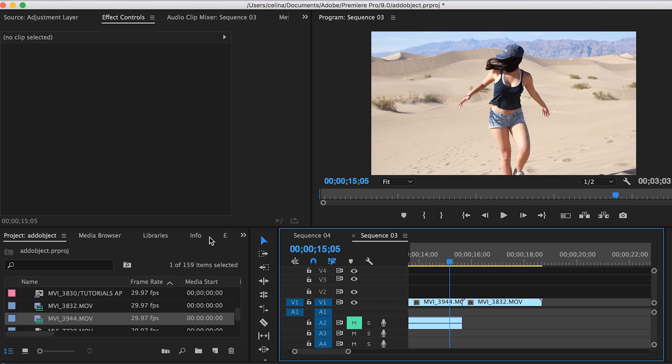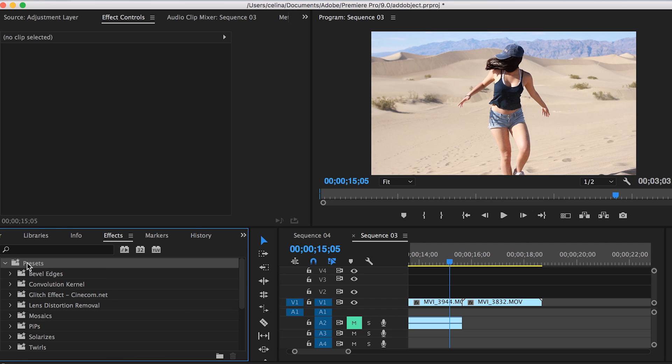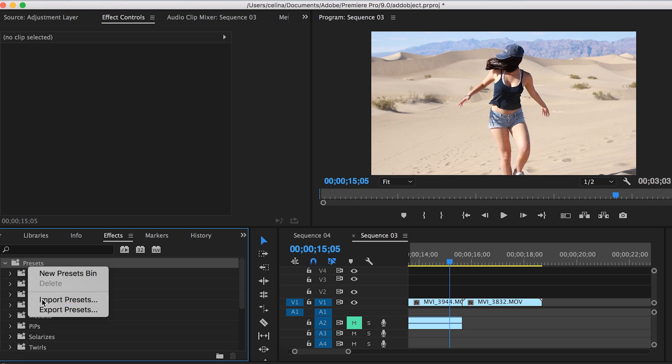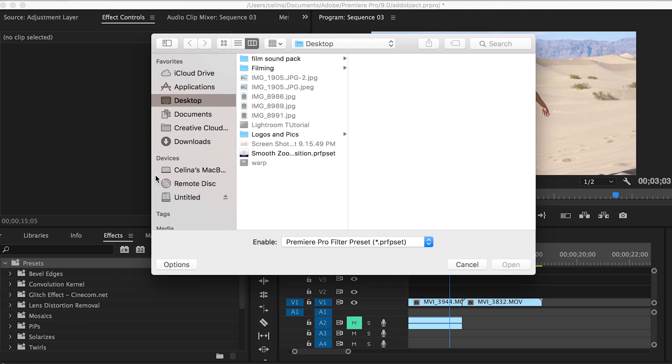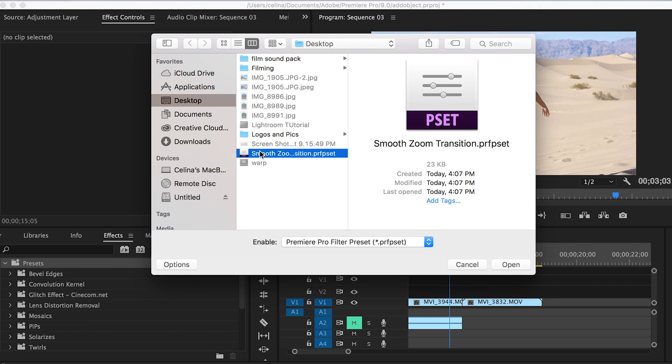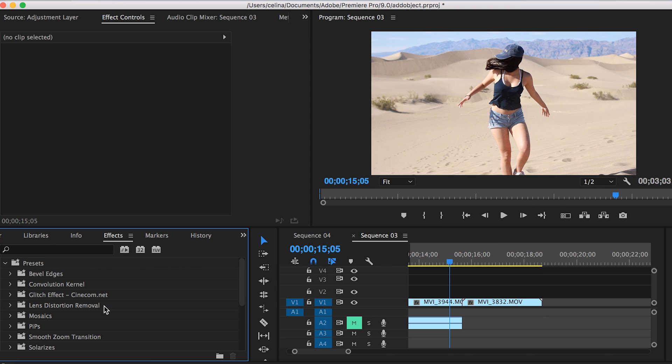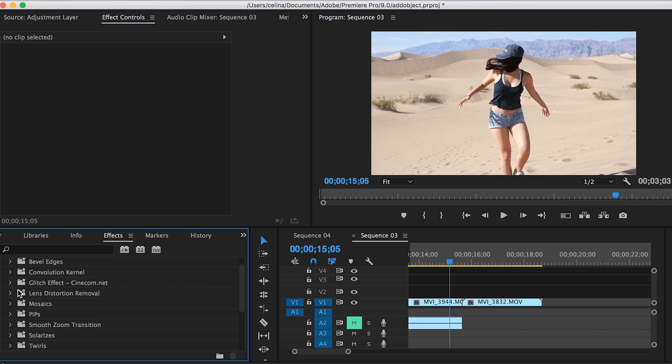To import the preset, we're going to go to effects, and where it says presets, we're going to right-click and press import presets. It's going to take you to this page. I currently have the preset on my desktop, so I'm going to double-click that, open it up, and now it's in Premiere Pro.